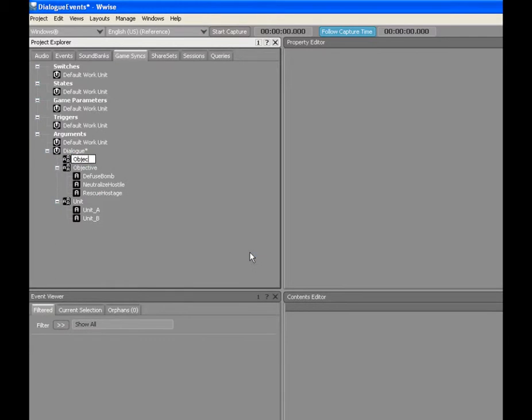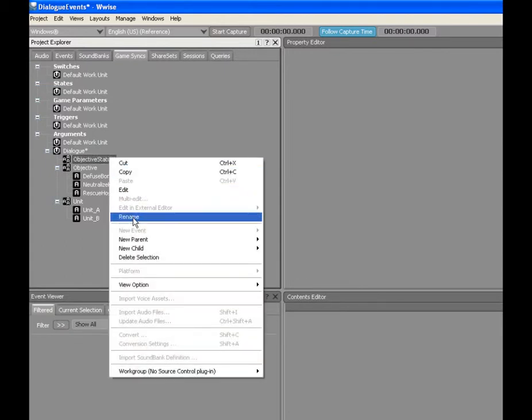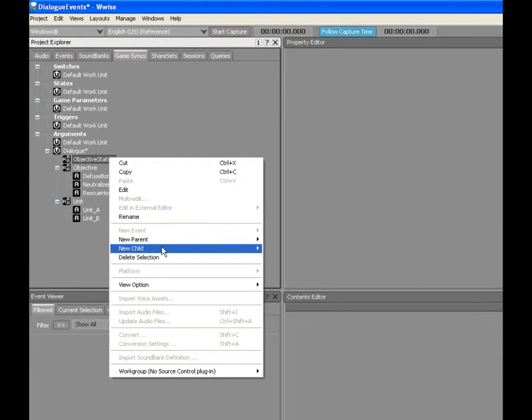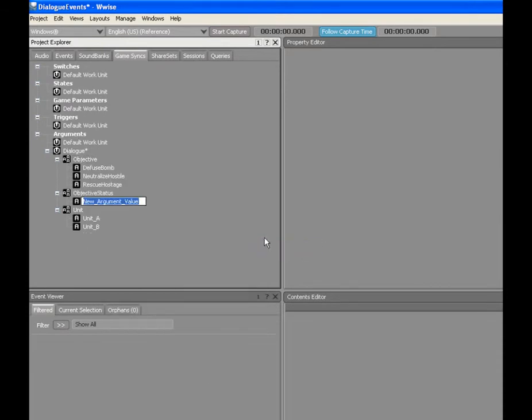In order to complete our sentence, we need to create a final argument called Objective Status. In our game, the two units can either succeed or fail at their objectives, so the argument needs two argument values, Completed and Failed.